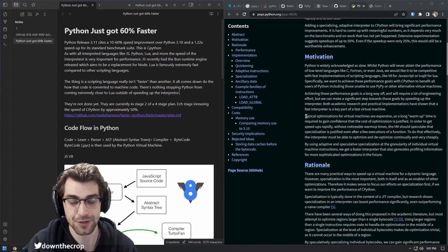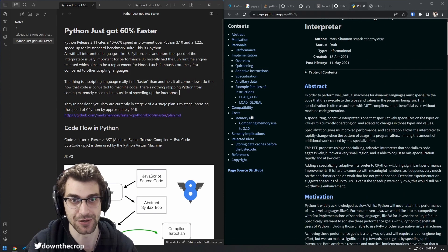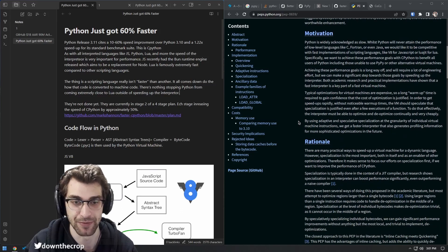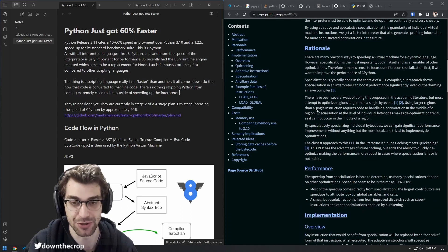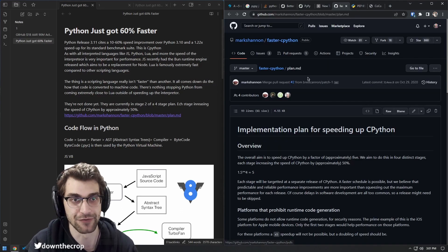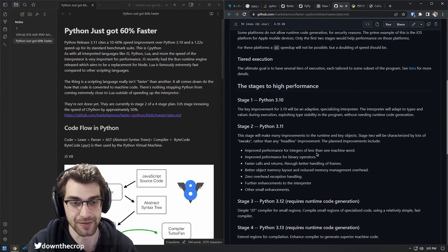The changes in 3.11 have to do with speeding up the interpreter, but there are plans to implement basic JIT and then build that out further. You can view that in the Faster CPython plan.md.